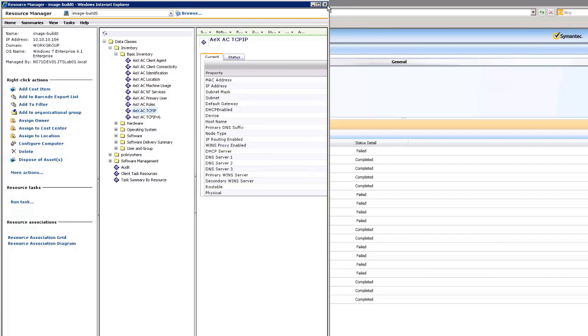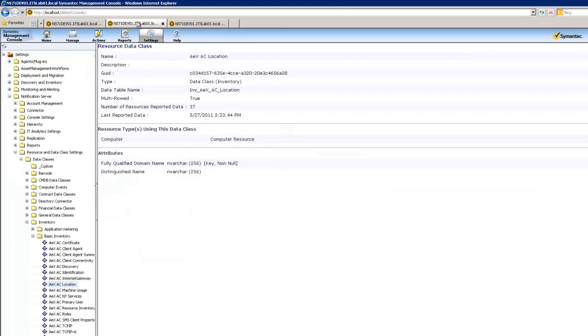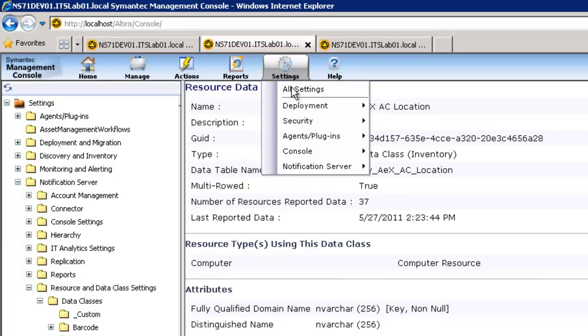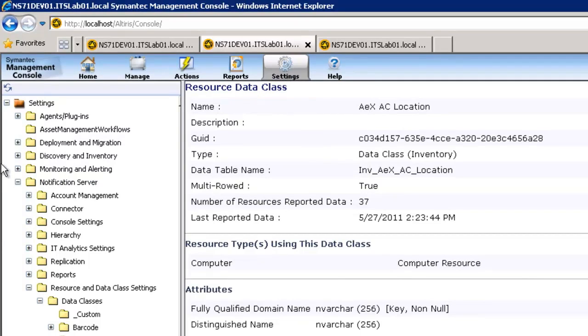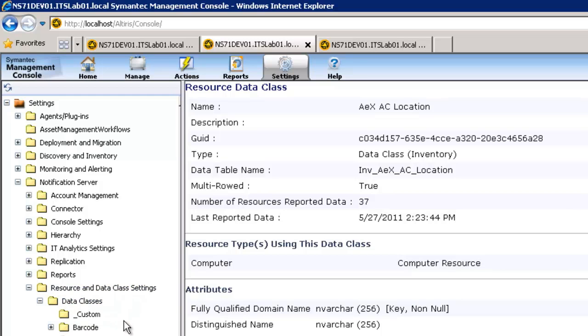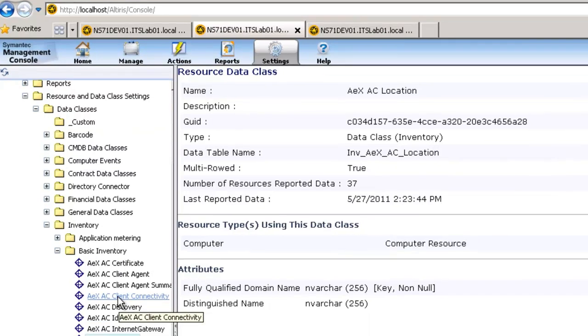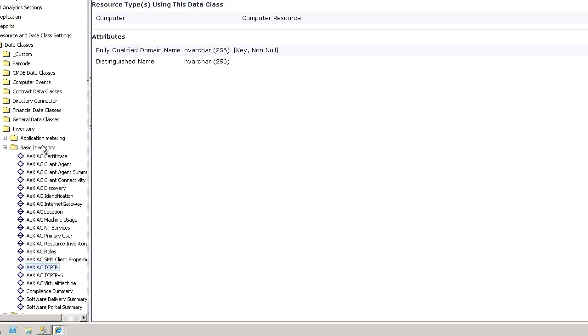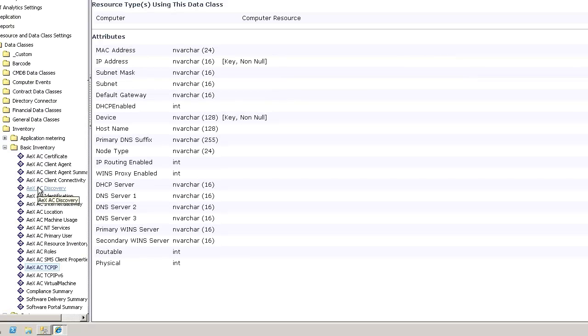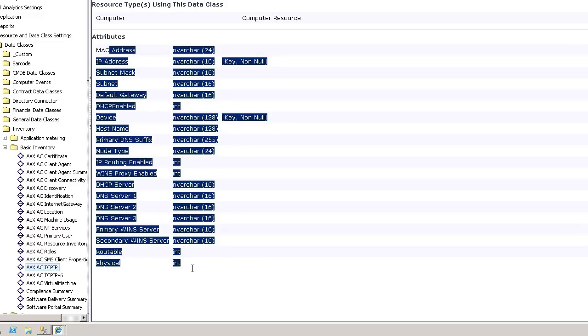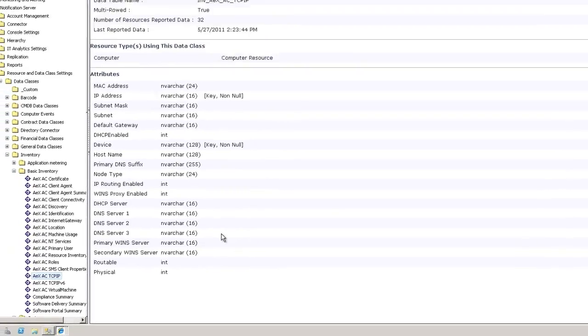The next example I have is looking at the data classes under the Settings window. By choosing Settings and All Settings, navigating down through Notification Server, Resource and Data Class Settings, then Data Classes, we have the complete folder structure of the data classes we're using in our environment. And similar to the Resource Management page, we can click through these to get to the table name that we're looking for and the attributes that are being displayed. The difference between this screen and the previous screen is that you will not see any populated data in this example.